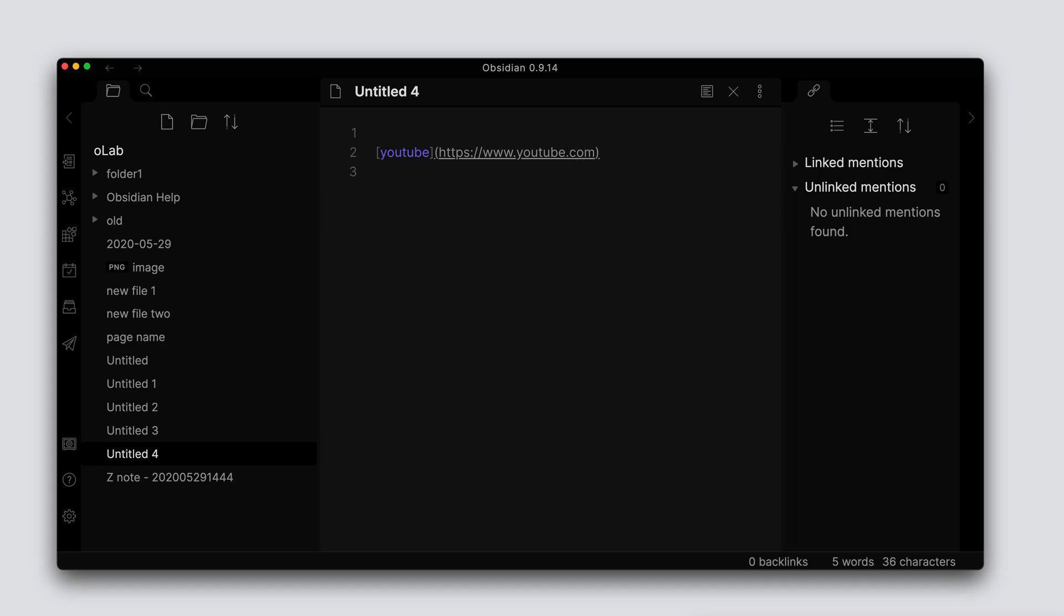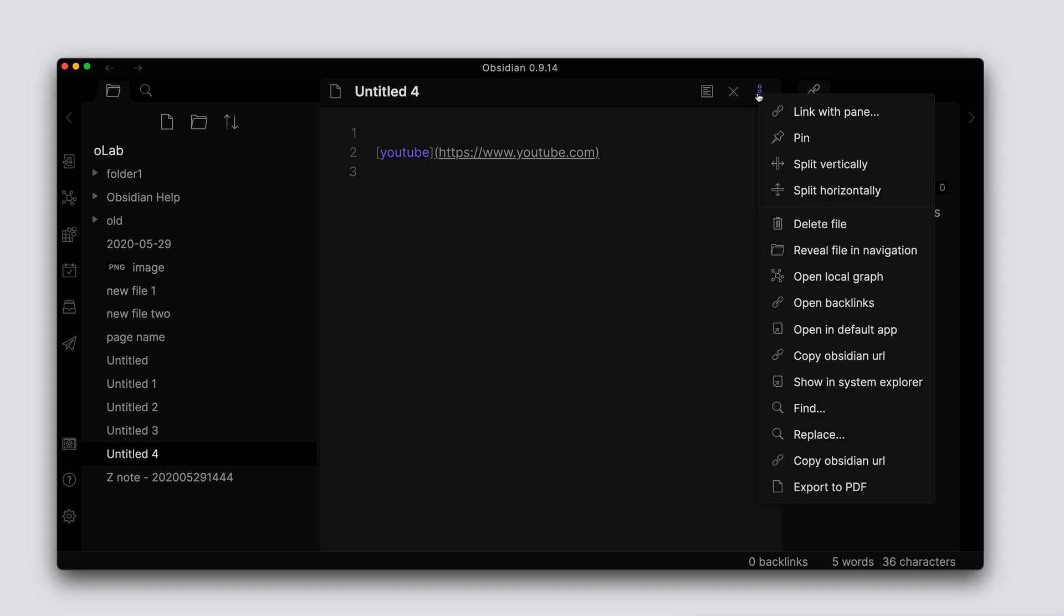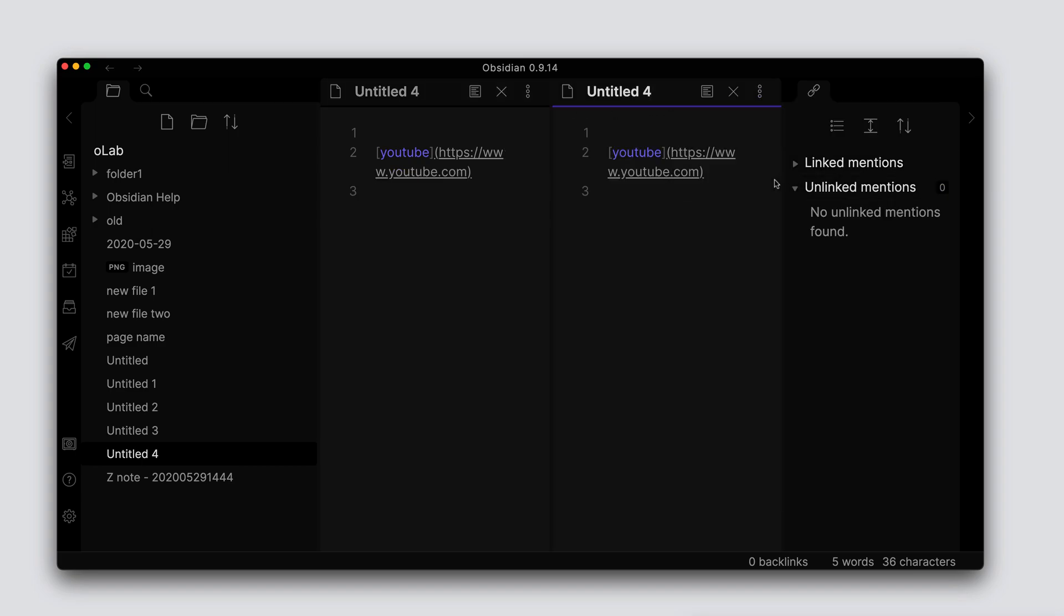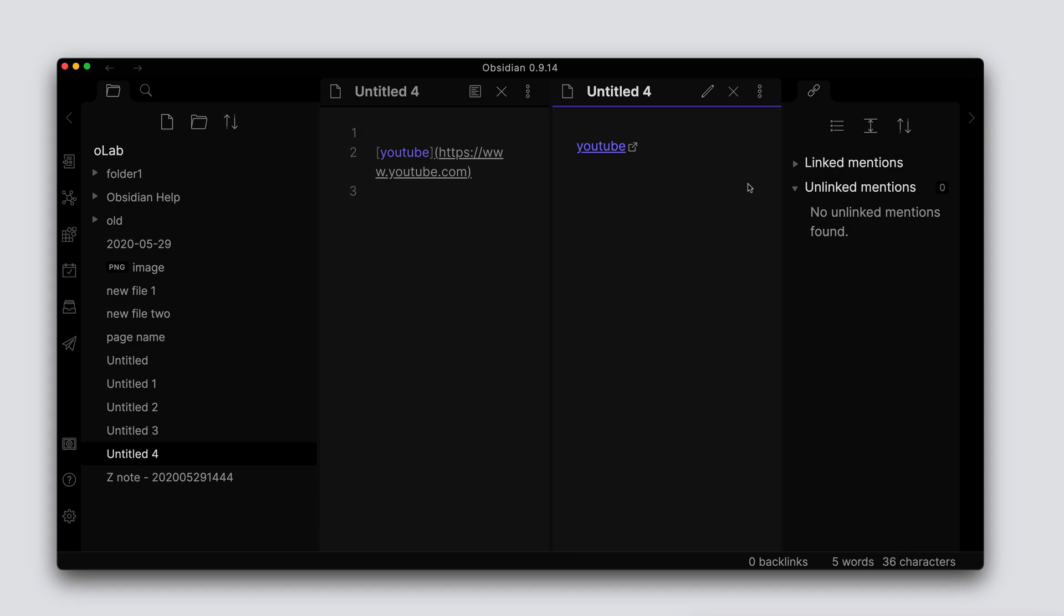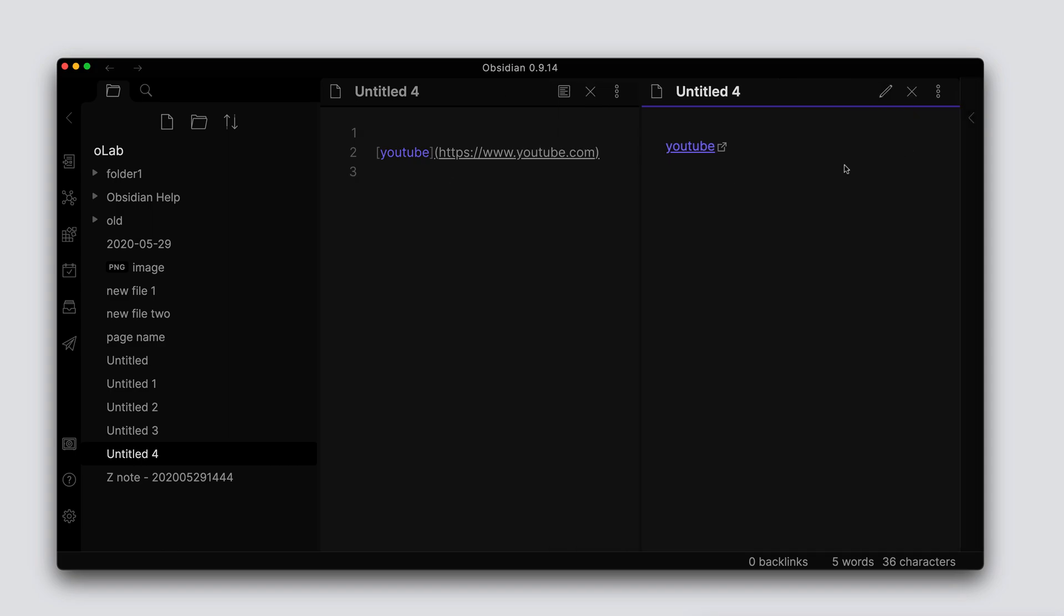Let's go ahead and do a split screen here and go into the preview mode. Let's collapse this, and if I was to click on this it would just open up a web browser to this particular URL.